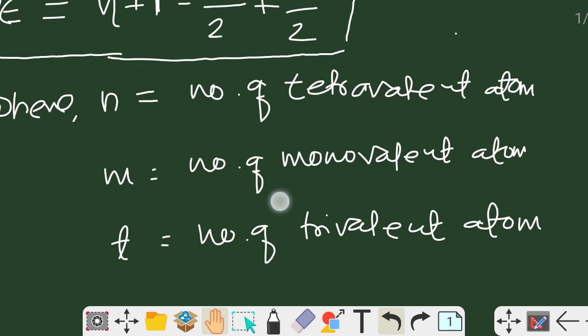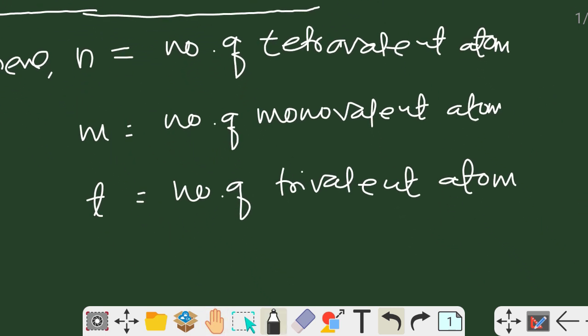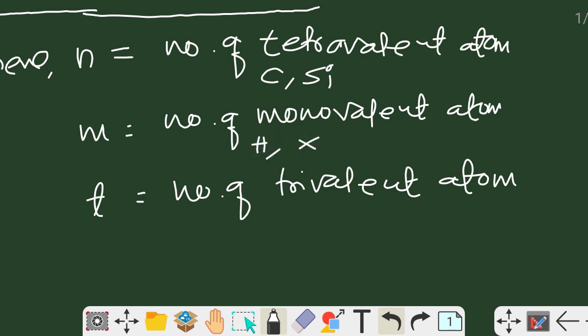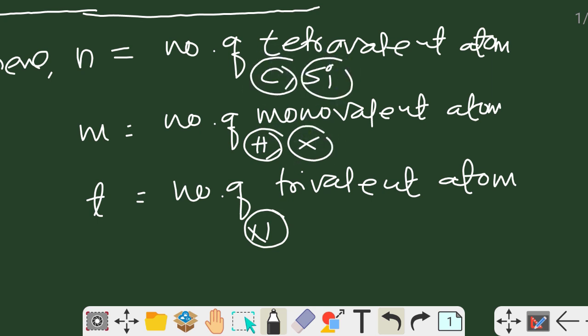In this formula, n is the number of tetravalent atoms — in organic compounds, that is carbon and also silicon. m is the number of monovalent atoms — in organic compounds, hydrogen and halogens. t is the number of trivalent atoms — in organic compounds, that is nitrogen.